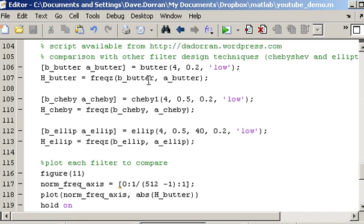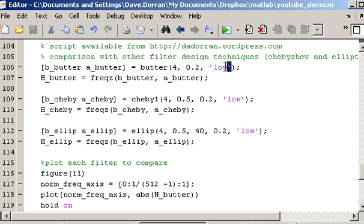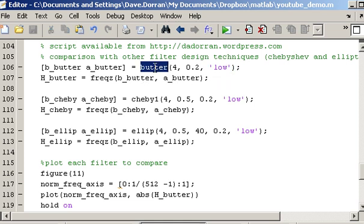Just to remind you how the Butterworth filter design function works, it's called Butter and it takes in three parameters. The first parameter specifies the filter order, the second parameter specifies the cutoff frequency and the third parameter specifies whether it's a low pass filter, a high pass filter, a band pass filter or a stop band filter. So one of those four different filter types can be designed using this function.